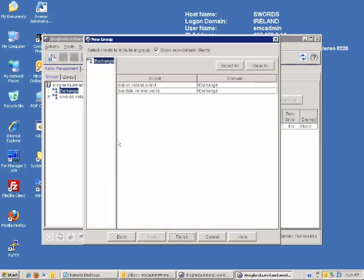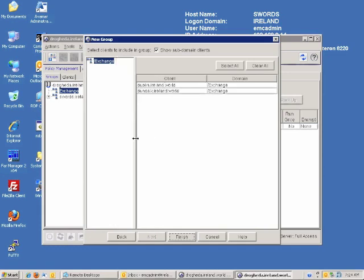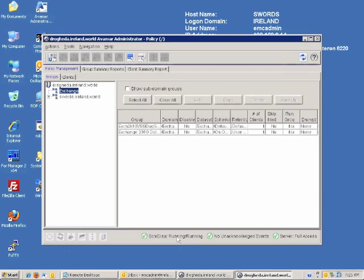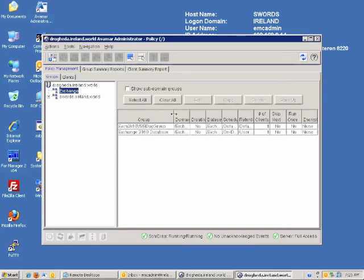Now I'm going to choose which actual Exchange servers are going to be targeted for this particular environment backup. Now, you remember we chose the passive copy. So what we want to do is target the Exchange servers that have that passive copy assigned to them. So in this case, Dundalk is the actual system that has the passive copy assigned to it. So we will choose that client as the target for the backup. Now that we've selected our client, we'll just go ahead and click finish. And you can see here that our actual policy group has been created.